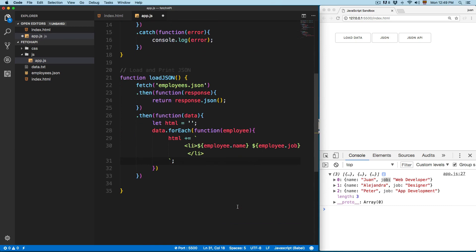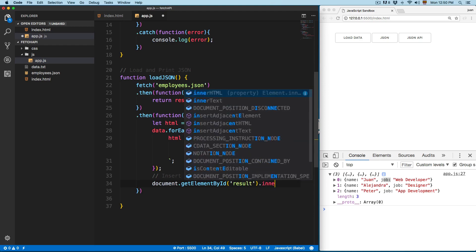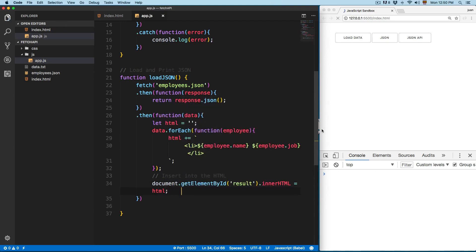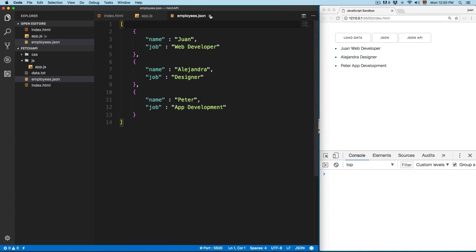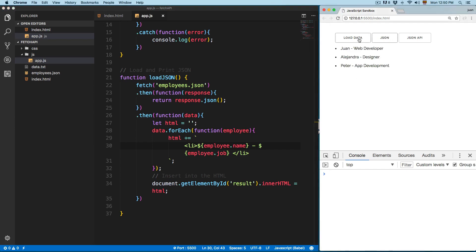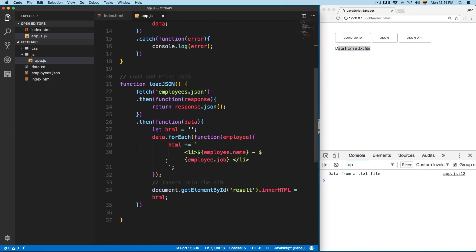Finally we need to insert this into the HTML, so right after the forEach I'm going to use document.getElementById and pass 'result', setting innerHTML equal to the HTML generated from the forEach. Save this, click on JSON, and now you can see we have the different employees with name and job. You can add a separator and click on load data and this returns the data from the file. In my opinion this code from the Fetch API looks much cleaner than the old AJAX code.